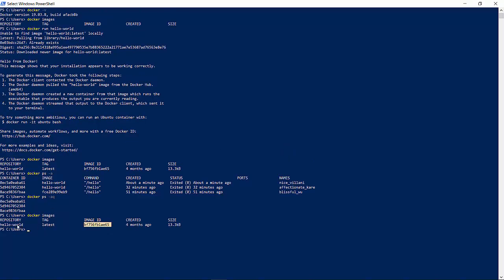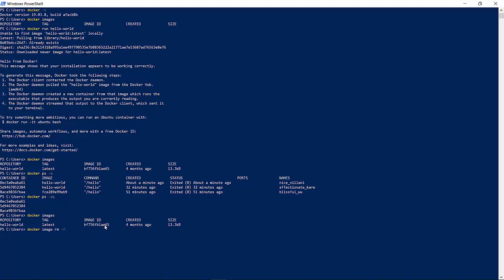It says the image which is running now is hello world. This is my image ID. In order to remove this particular Docker image, type docker image rm which is to remove. Then I will copy this image ID and hyphen f is to remove this image forcefully. Since this image is already running, I have to do this forcefully.